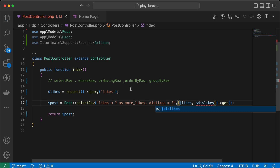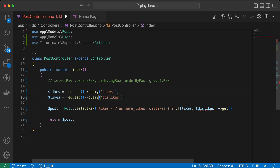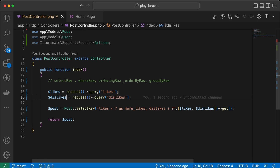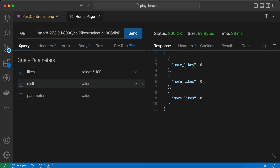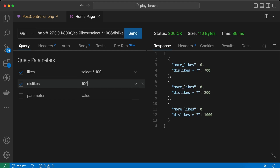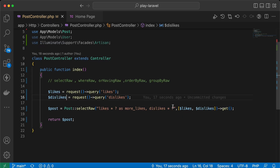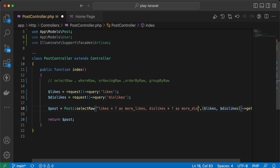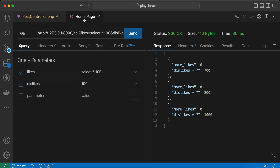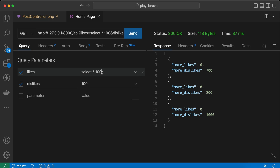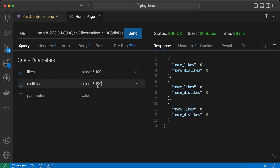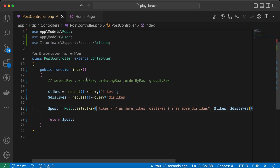I'll add a second binding value — `dislikes` — and add it to the array as well, setting the value to 100. It works correctly. I'll also create an alias 'add more dislikes', save, send the request again, and it works correctly. What if I add the same attacking method here? It also returns zeros — the injection is blocked.